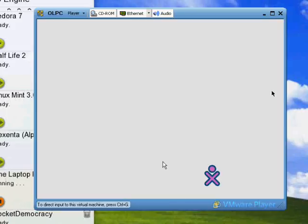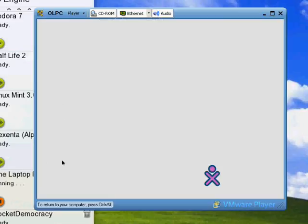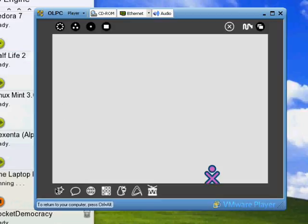When you start up the One Laptop Per Child OS, it comes up with this very simple interface. If you move the pointer to the outer edge, you can actually see the menus here. It's all very simple, and there are various kinds of applications.